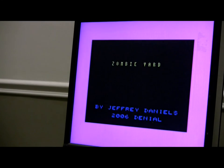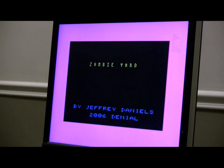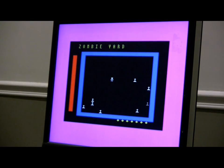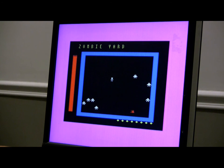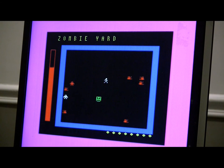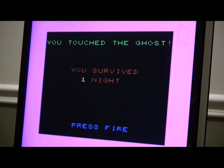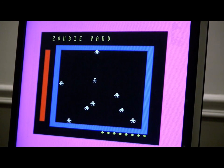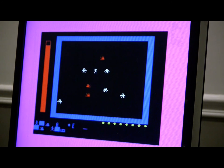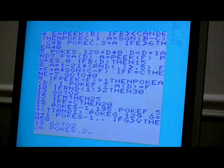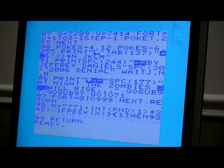Zombie Yard — let's try and run Zombie Yard. We'll cursor down to Zombie Yard and push Return. There it is, it's ready. Zombie Yard by Jeff Daniels of sleepingelephant.com slash denial. This is one of the games he has created. At night, the zombies will rise. Let's turn up the volume. You are running around — I think I died. You survived one night, press fire. I believe Jeff Daniels does this all in BASIC. If we stop the program and list it, we can see he did his game in BASIC 2.0.